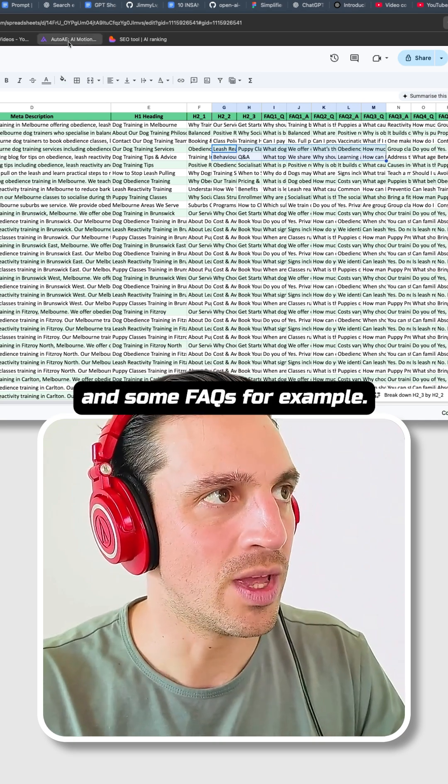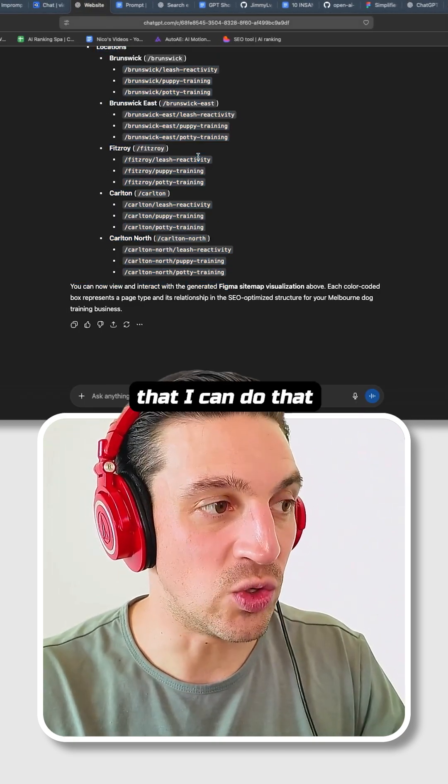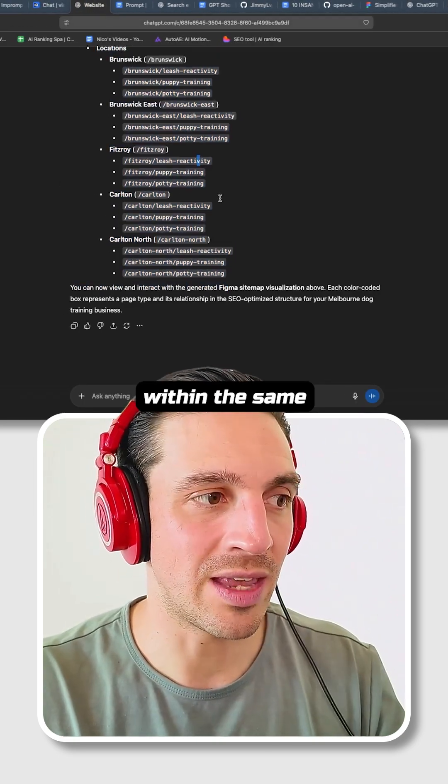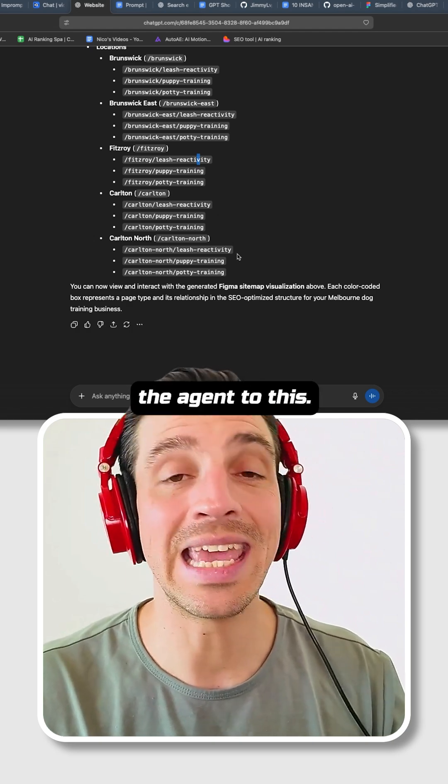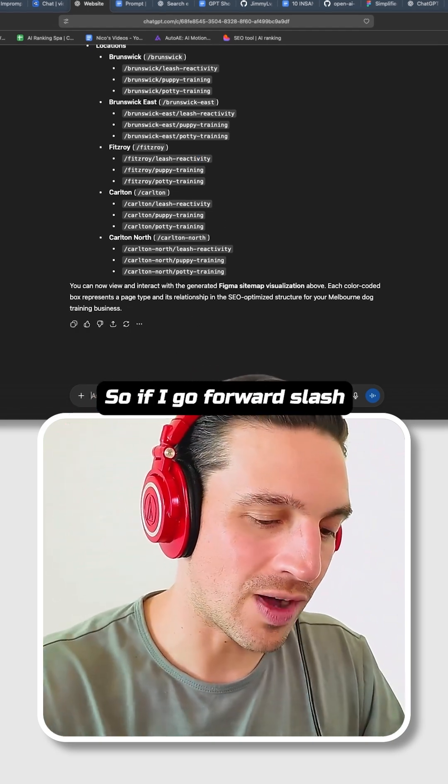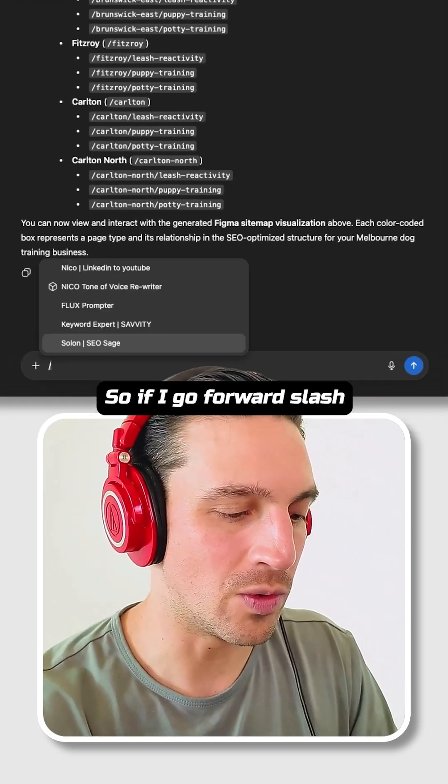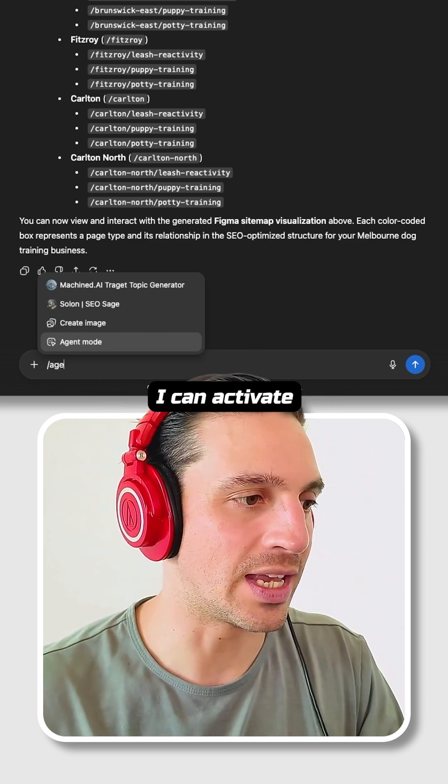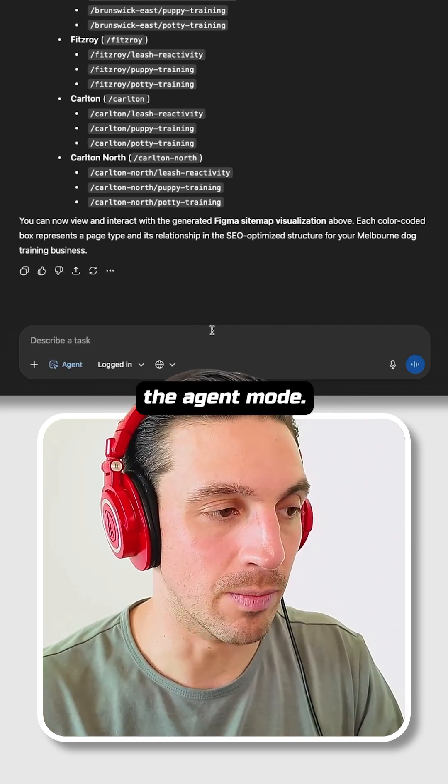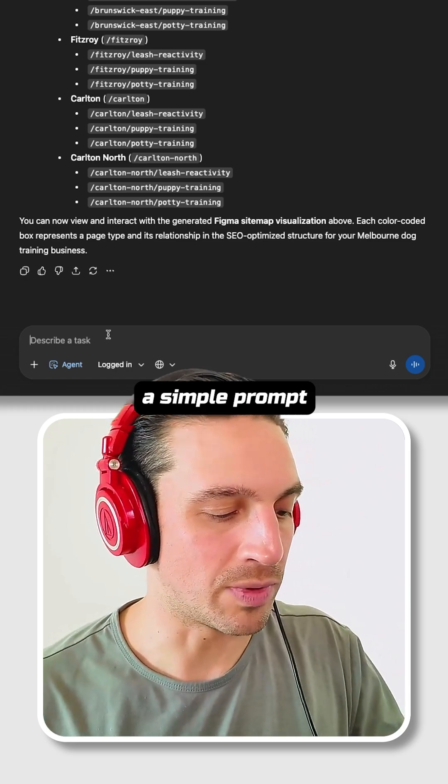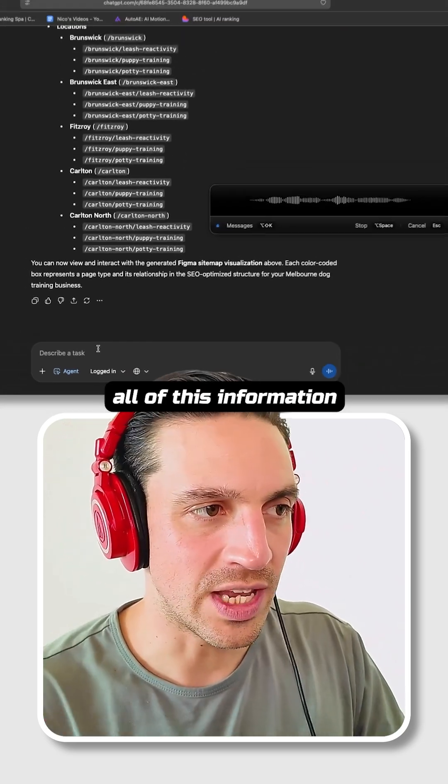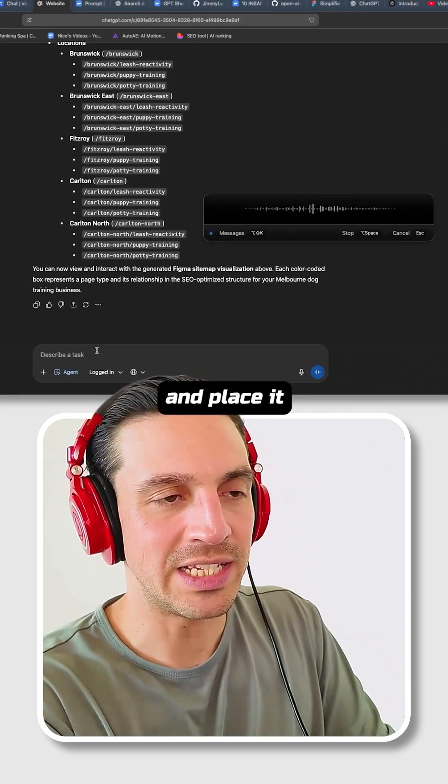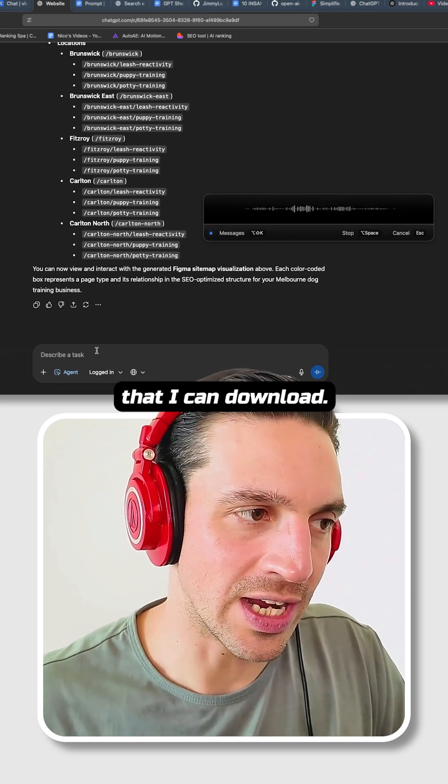I've got the title of the page, the meta description, ideally even the H1 and some FAQs for example. But the beautiful thing is that I can do that within the same conversation by chaining the agent to this. If I go forward slash and I write agent, I can activate the agent mode. And now I can say a simple prompt like, for example, turn all of this information and place it into a CSV file that I can download.